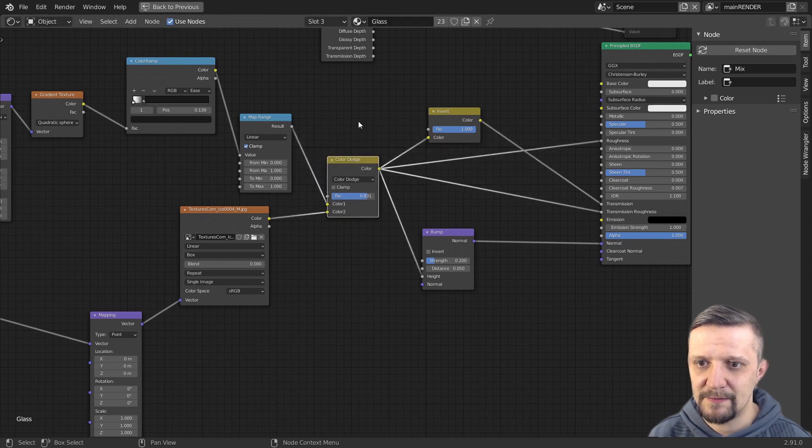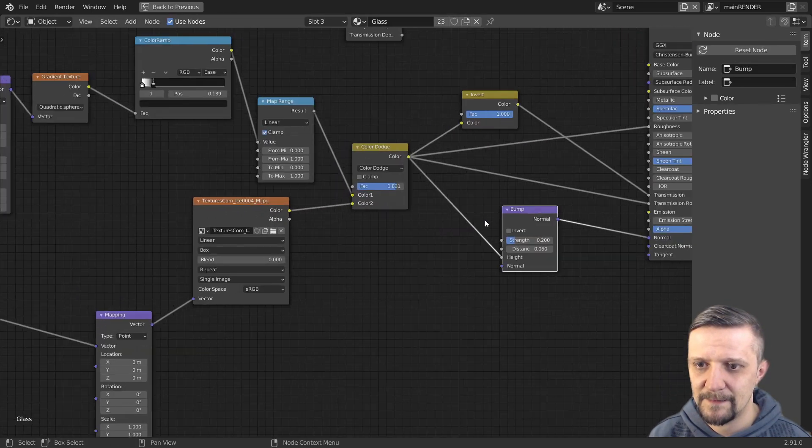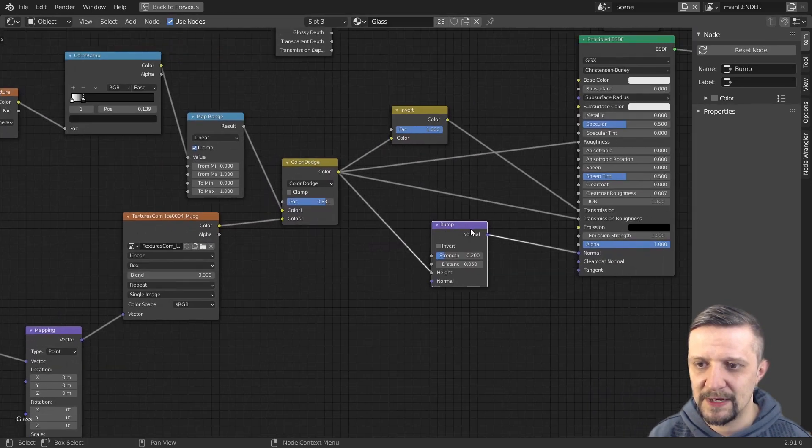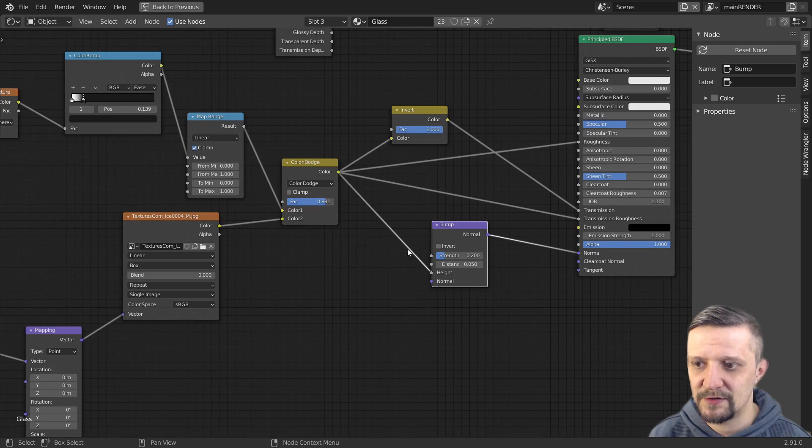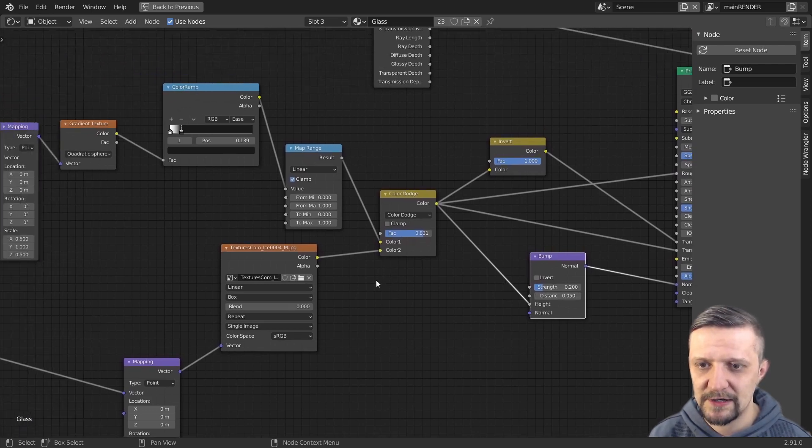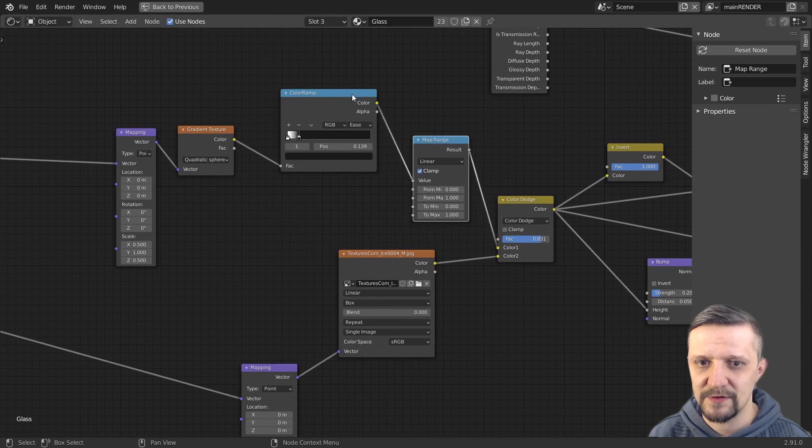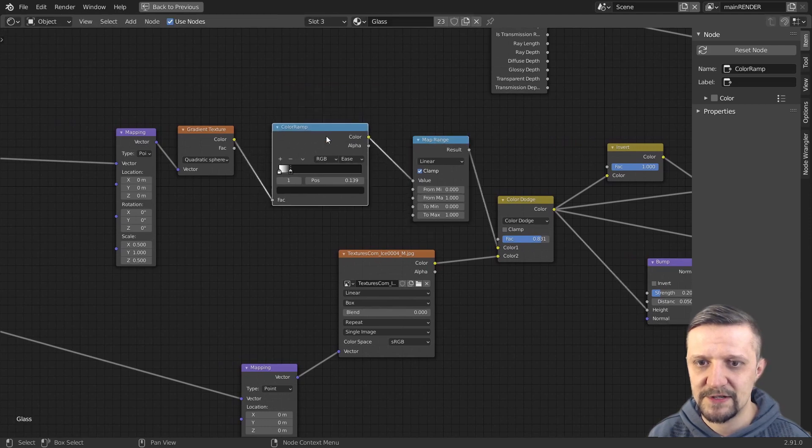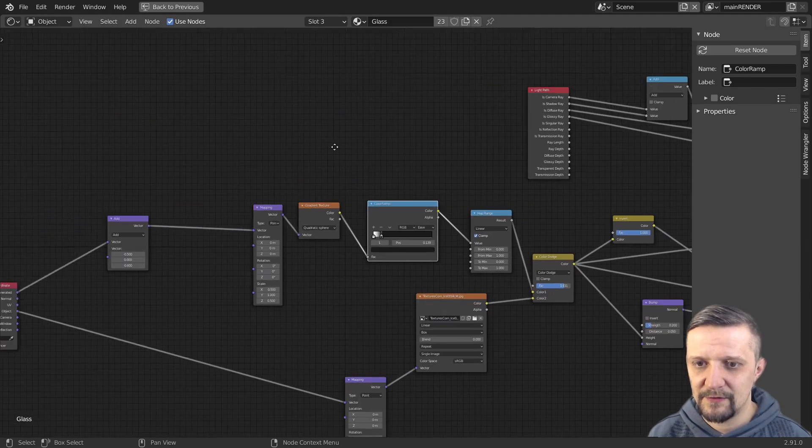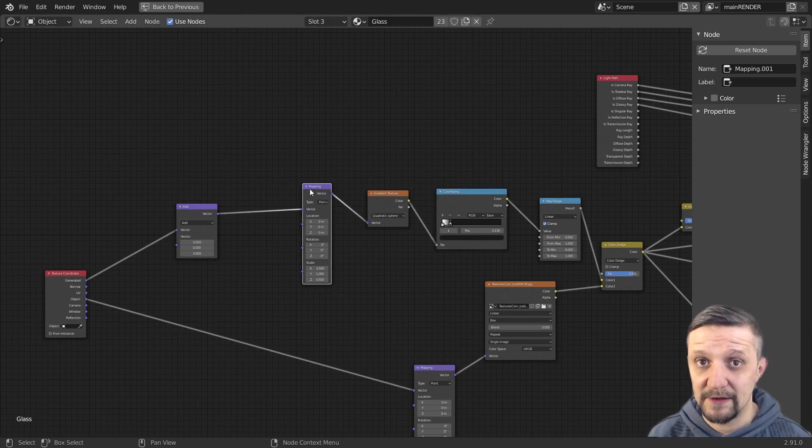And here's the main input source I will use for all the values. It's also input by a bump node to the normals to make the frost introduce some bumpiness to the whole shader. And here are like two strings of nodes. One is a procedural falloff texture and the other one down below is plugging in the photo texture.